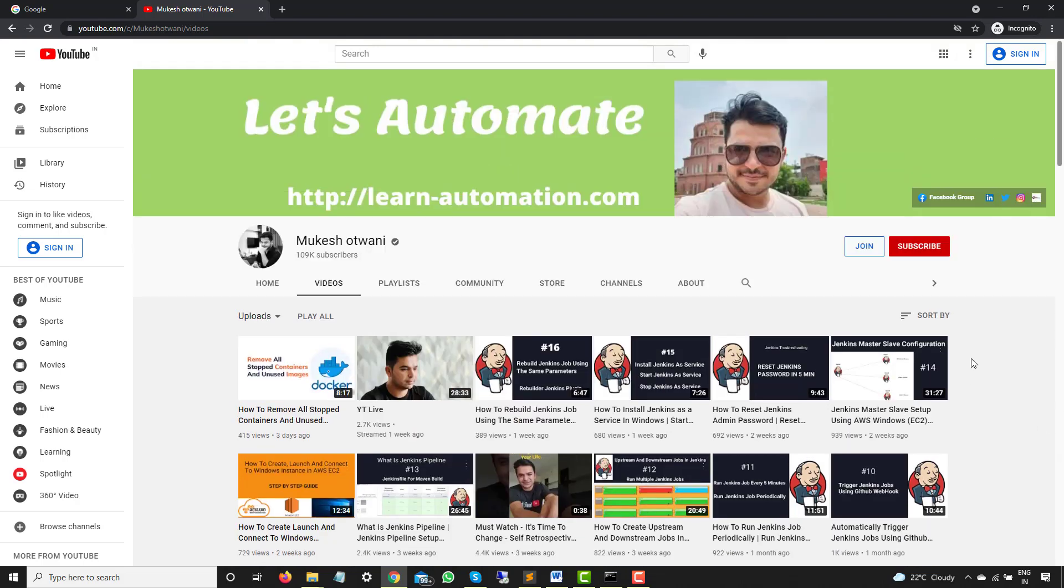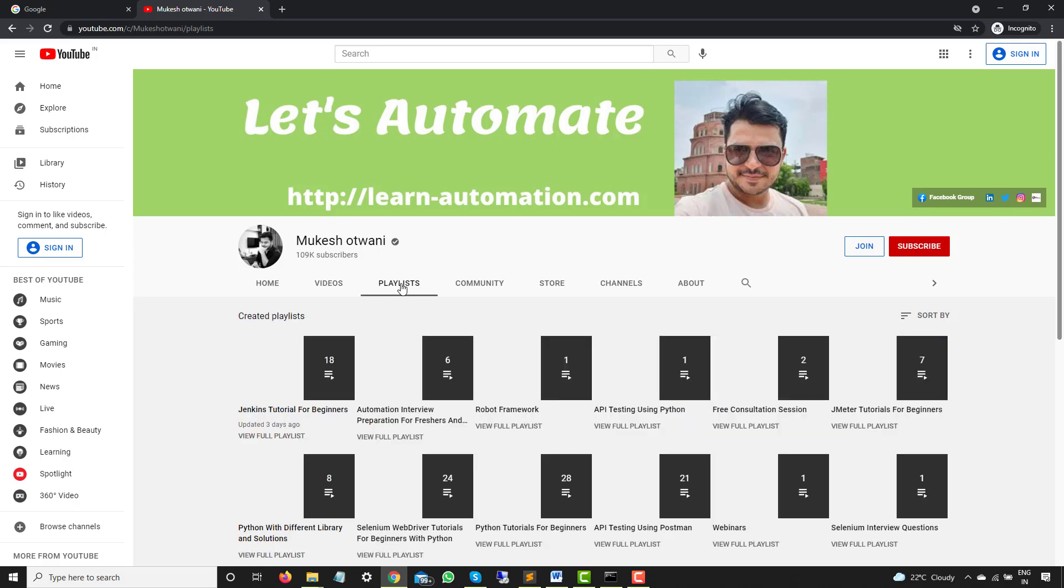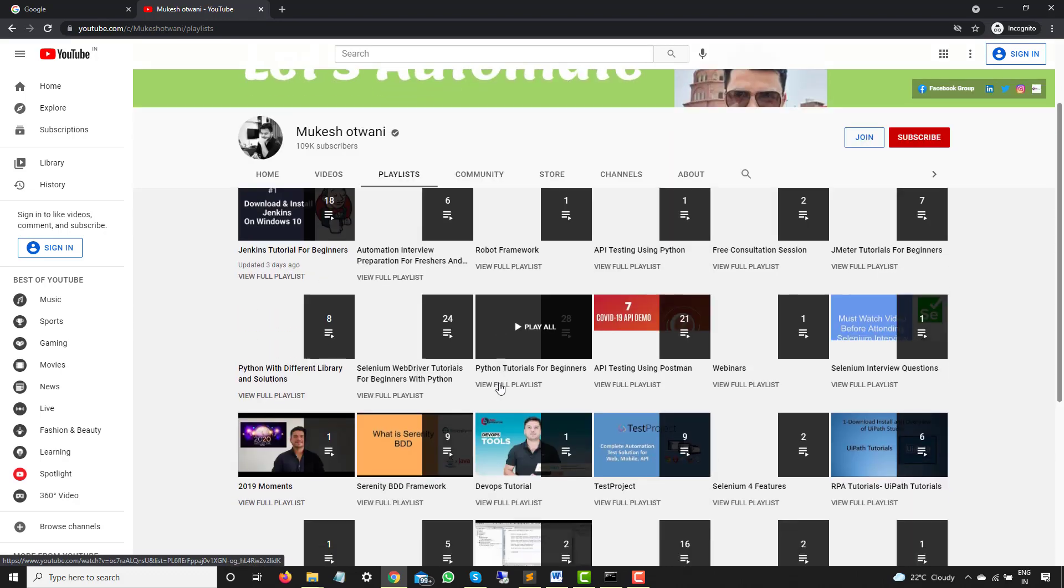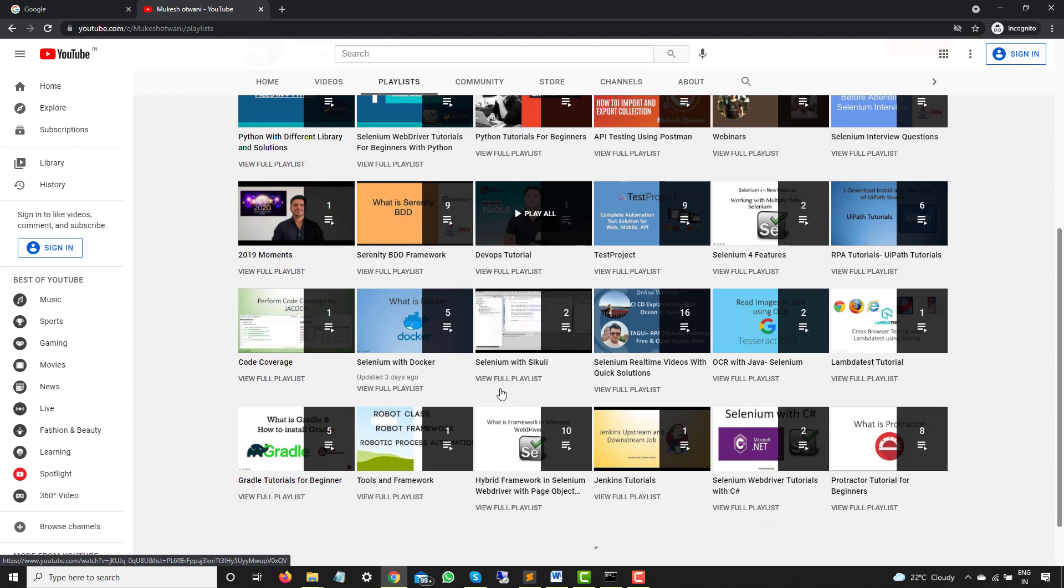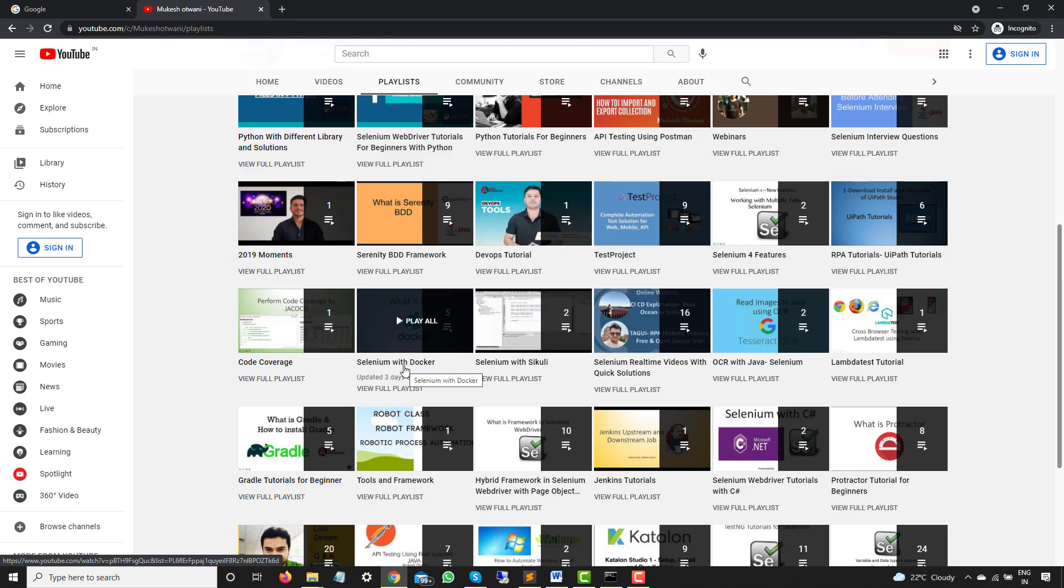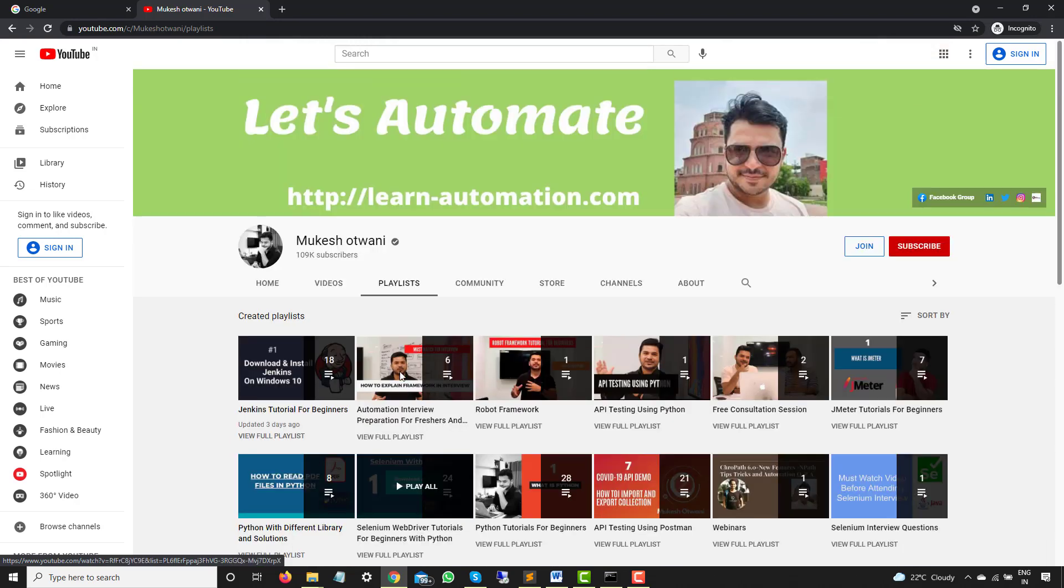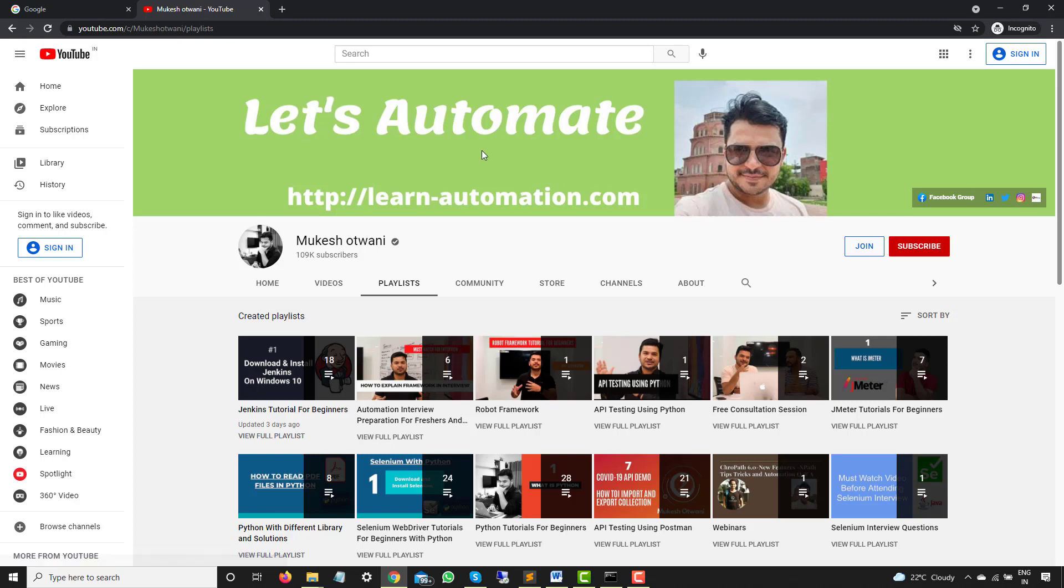Now, before we start, we will need Docker basically on the system. So in case if you don't have Docker installed, then make sure you have Docker first in your system. I have a dedicated playlist on my channel where we have discussed how to install Docker. You can see Selenium and Docker. In this series I have mentioned how you can install Docker first of all in Windows and how you can configure it. So before you continue this, make sure you have Docker installed in your system.